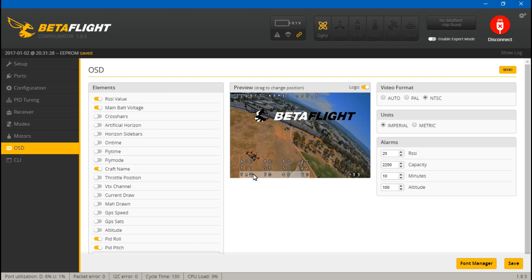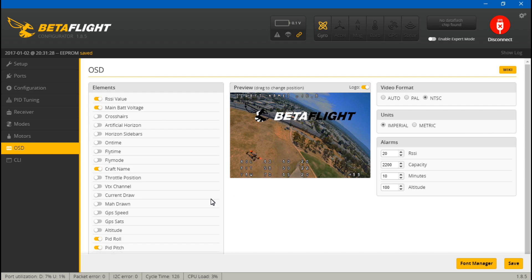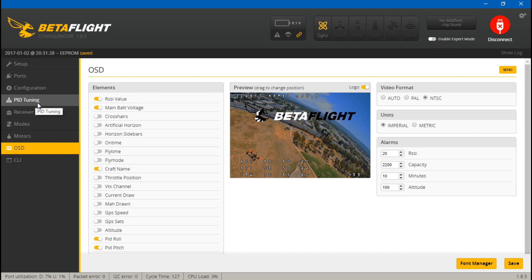In the next video, I'll show you how you can view your PIDs in real time, so as you change them using switches you can see exactly where they are. I won't cover that in this video just to keep things short.